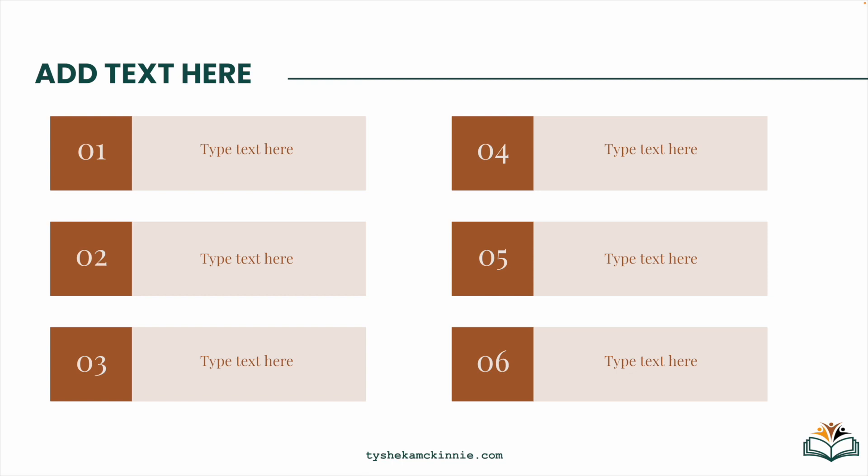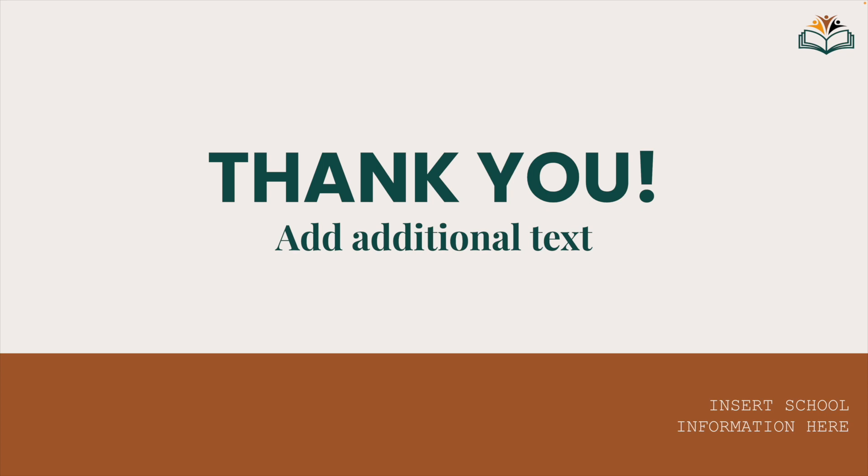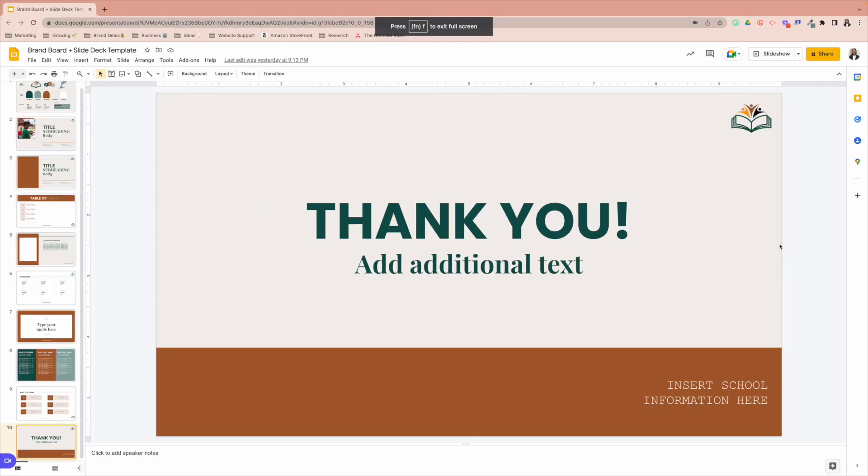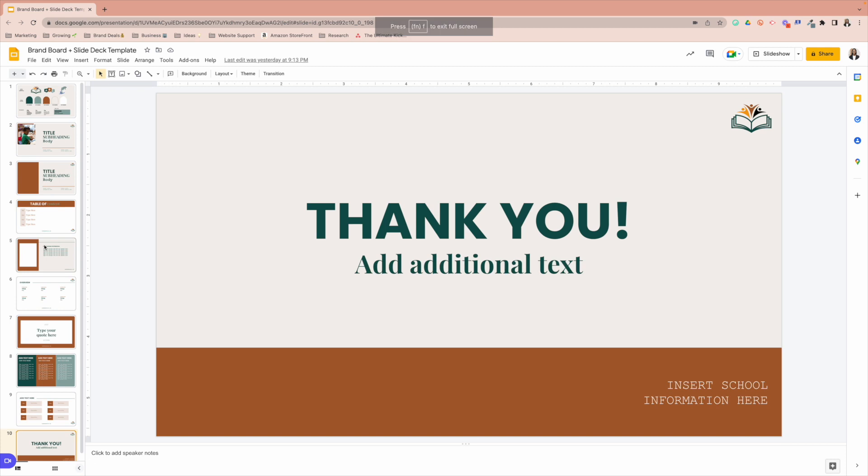This is another template that you can customize and use, again, if you need it. And then of course, the last slide, I have added a thank you slide. So these are the different options that you have to play around with to get you started off with your branded slide deck template.